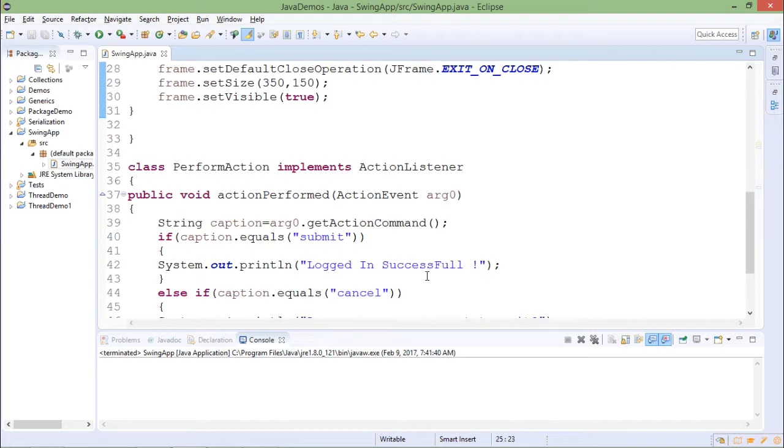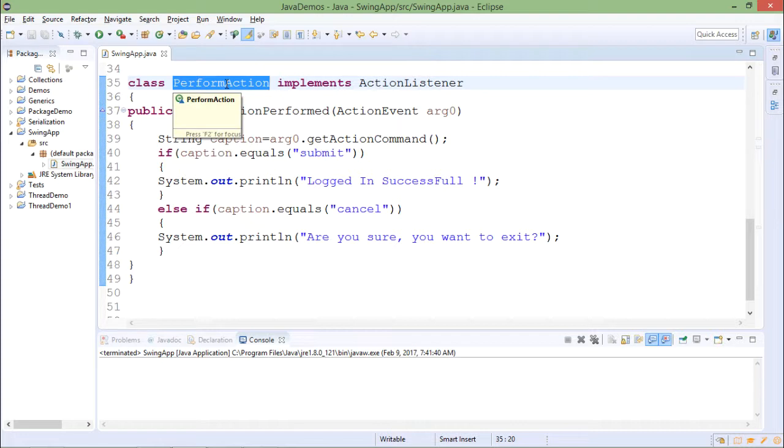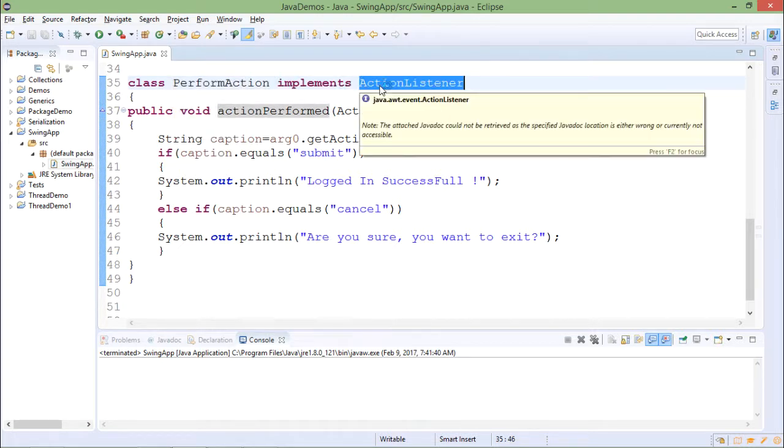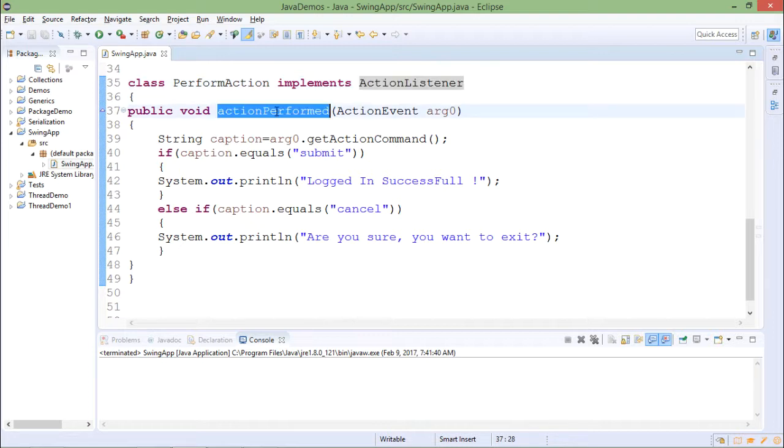After that I need to handle events. For that I am writing one class which is PerformAction class which is implementing the ActionListener. So when I click on button, it will be called to the ActionListener. In that I am overriding actionPerformed method.